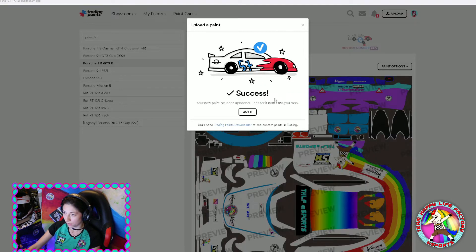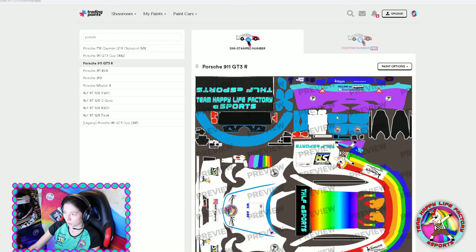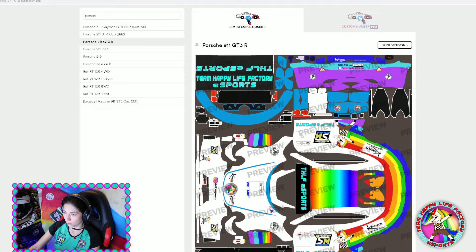Success! Click Got It. Now you have the main livery displayed here, and then you click again on Paint Options.